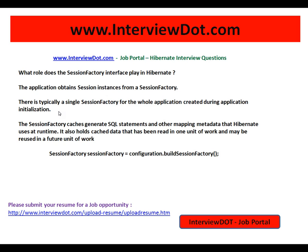For your Java application, there will be only one SessionFactory object available. The SessionFactory caches generated SQL statements and other mapping metadata that Hibernate uses at runtime. It also holds cached data that has been read in one unit of work and may be reused in a future unit of work.